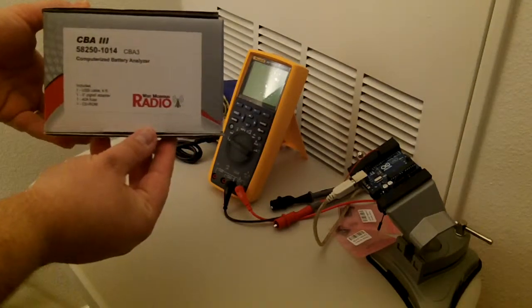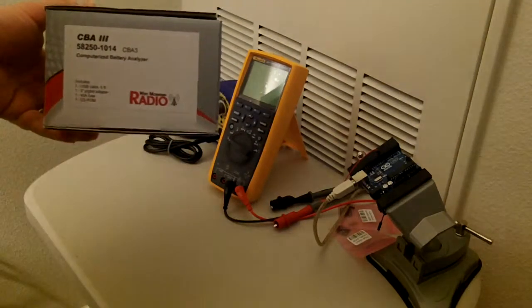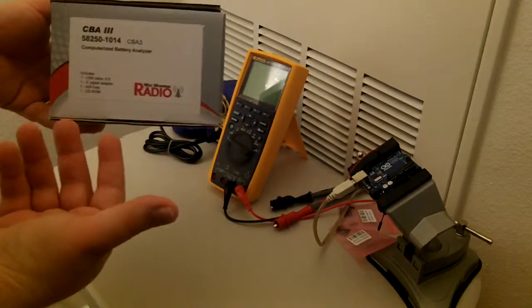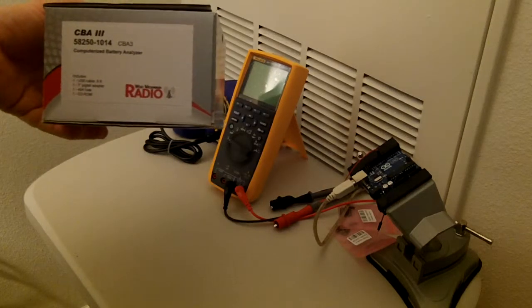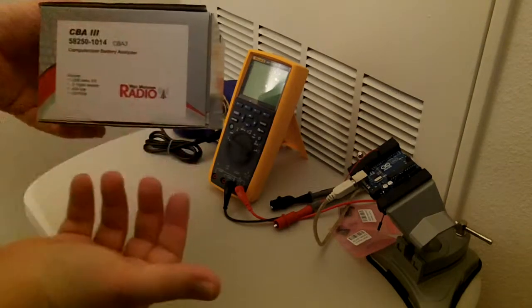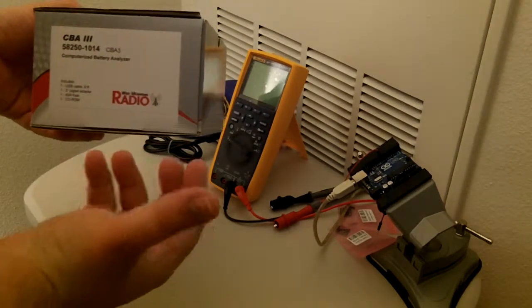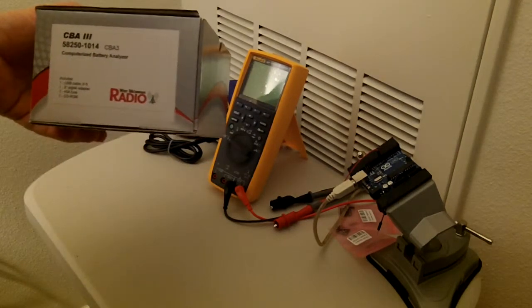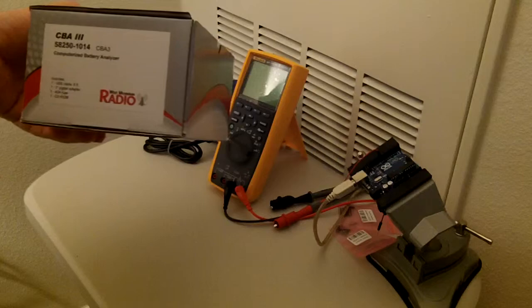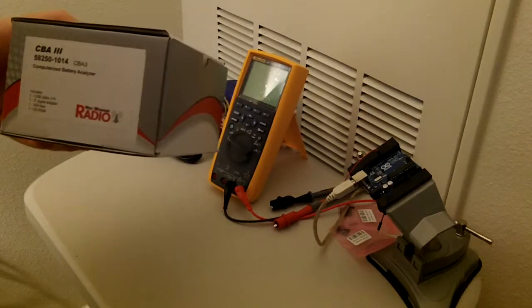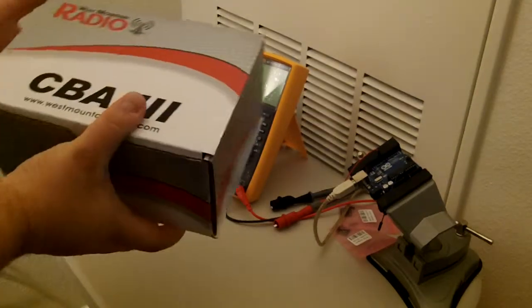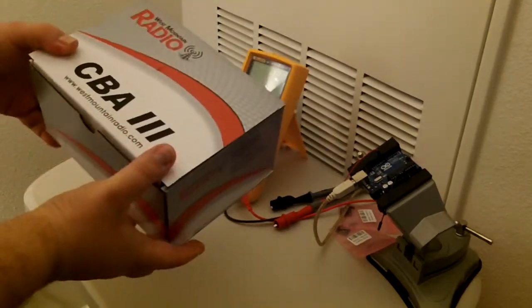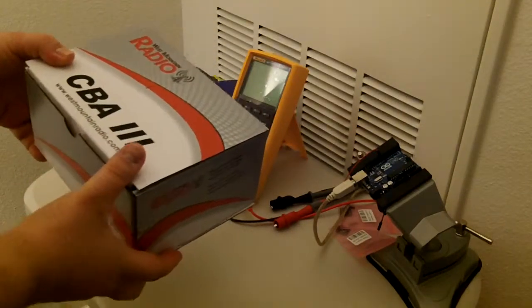This is a USB device that hooks up to your computer. It's basically a big dummy load for a battery. It allows you to plot amp-hours, watt-hours, etc. of a power source.